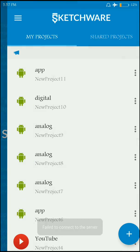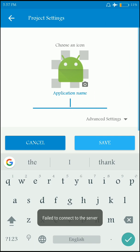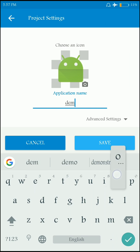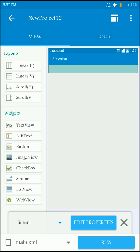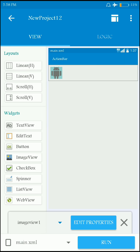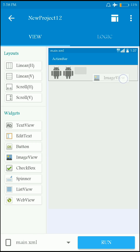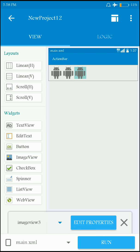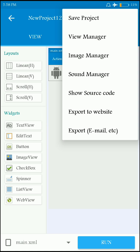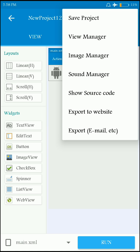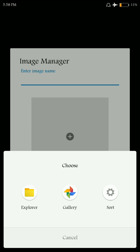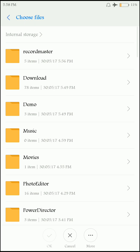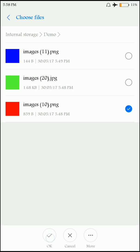Open Sketchware and start a new project. I'll name it as 'demo'. I'm taking a LinearLayout, and I'm placing images. Before modifying the properties of these, I have to import the images into Sketchware, so go to the image manager and start importing. I'm going to import three images.